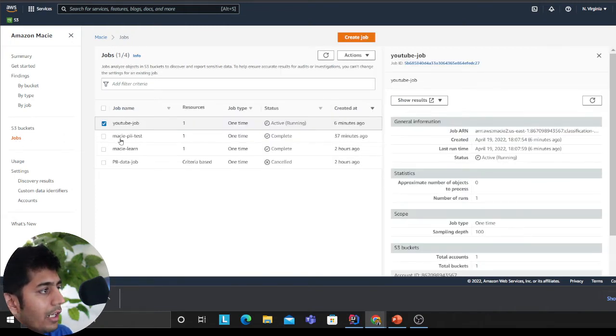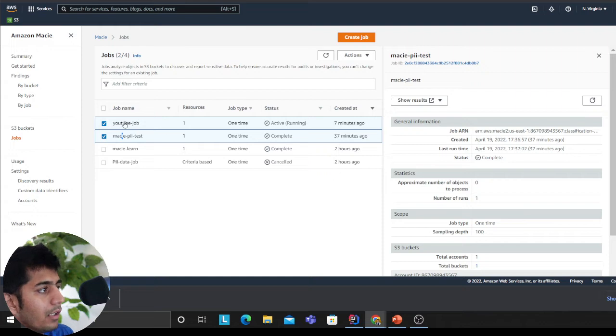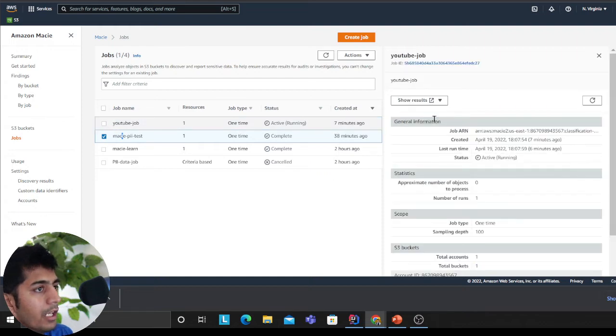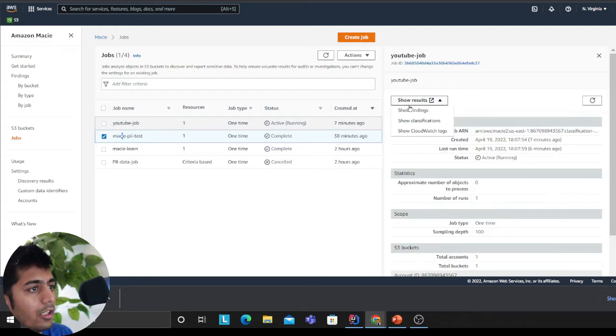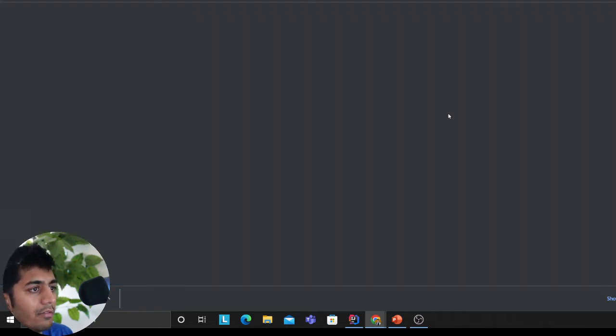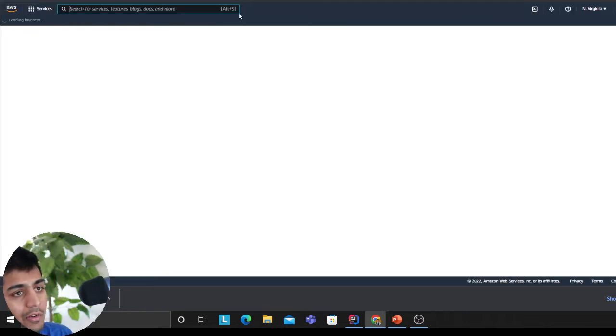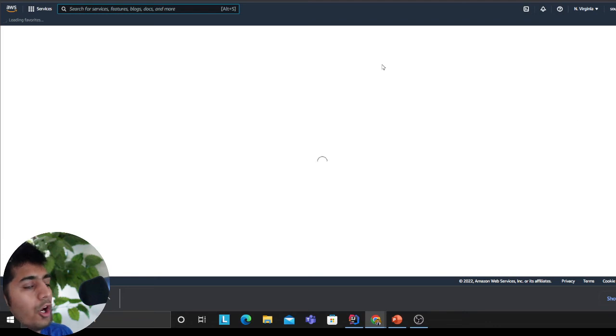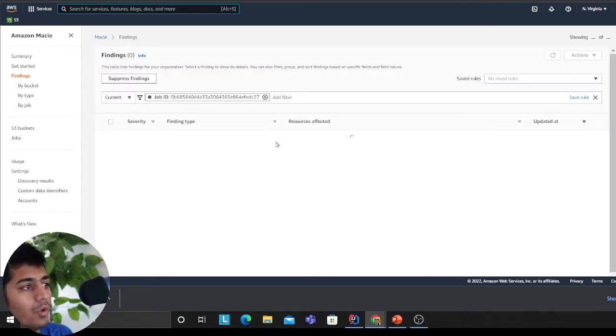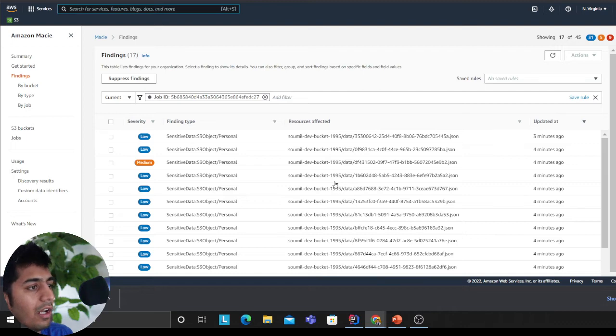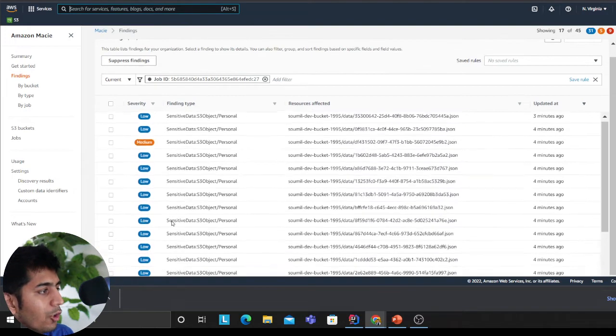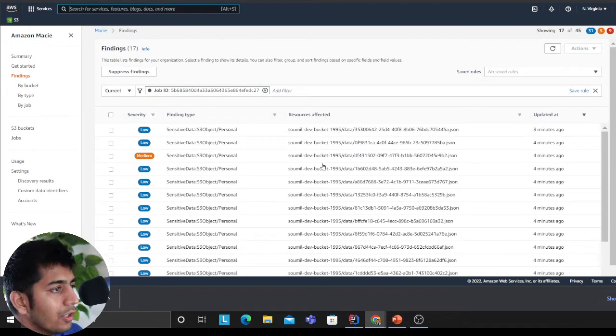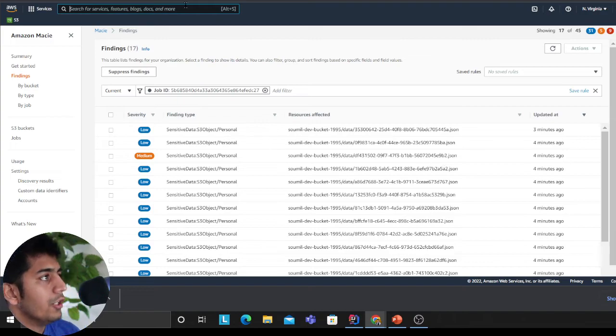You can always come here, click on show finding, show classification. You can read on the dashboard on the console, or if you like Athena then you can use Athena to create aggregation reports. As you can see, low, medium, nothing crazy high, so that's good.